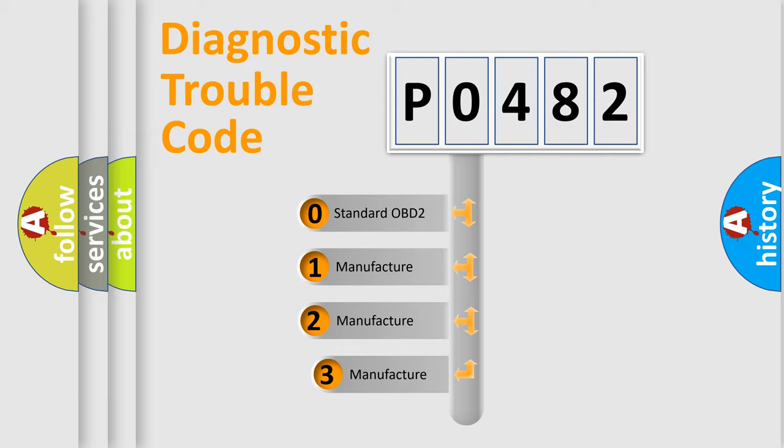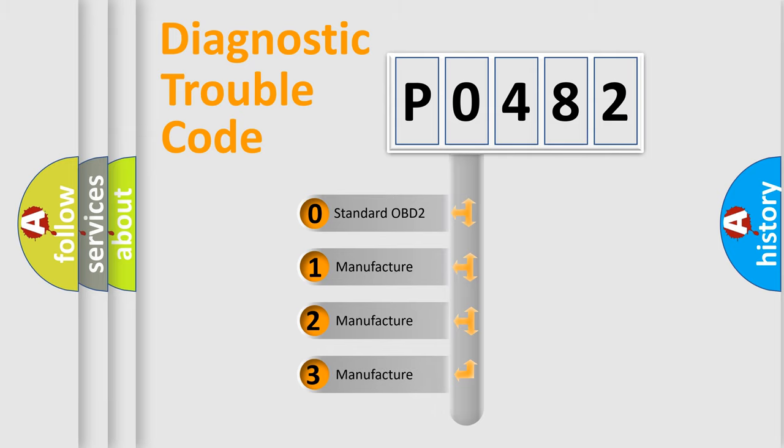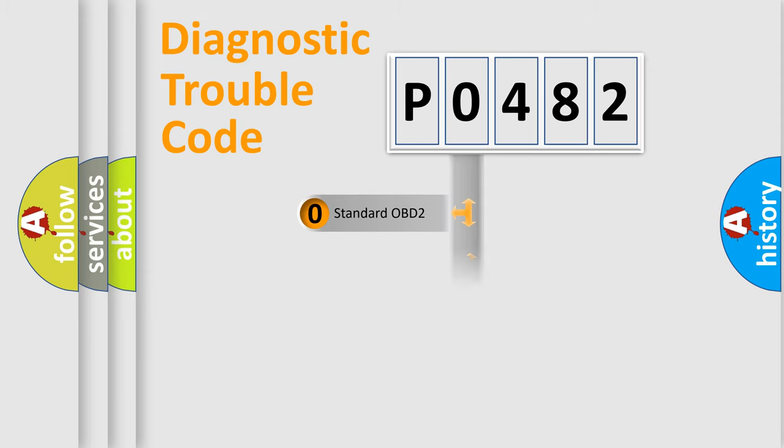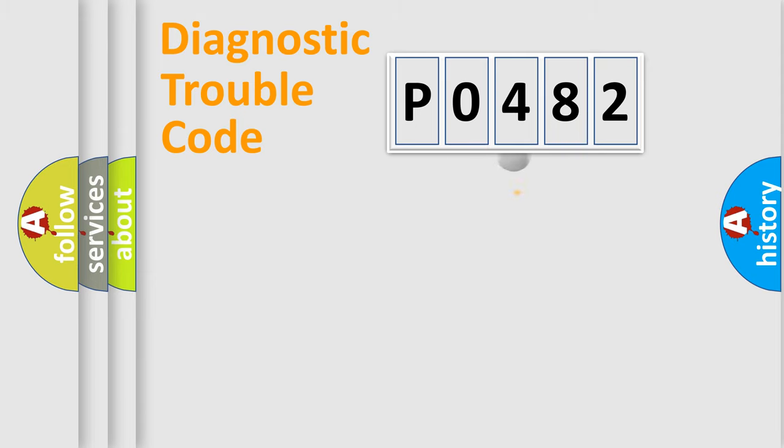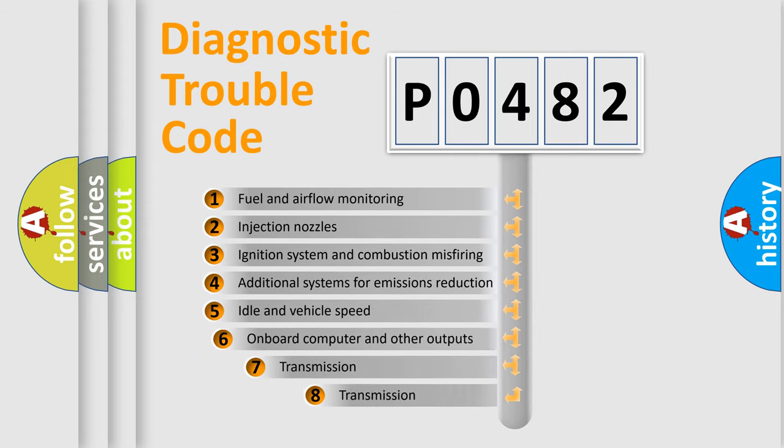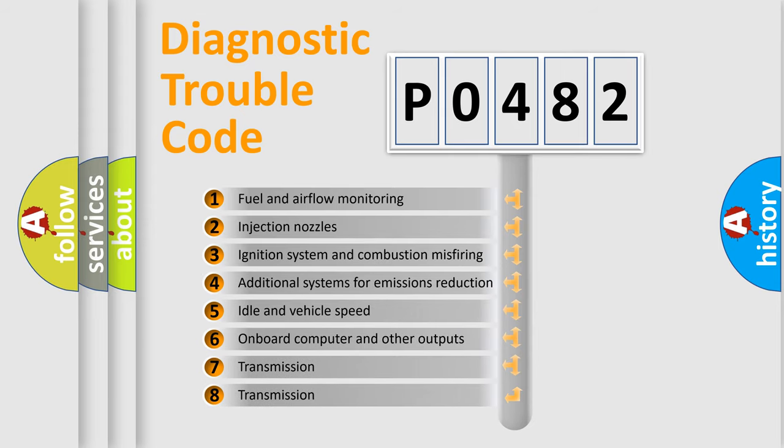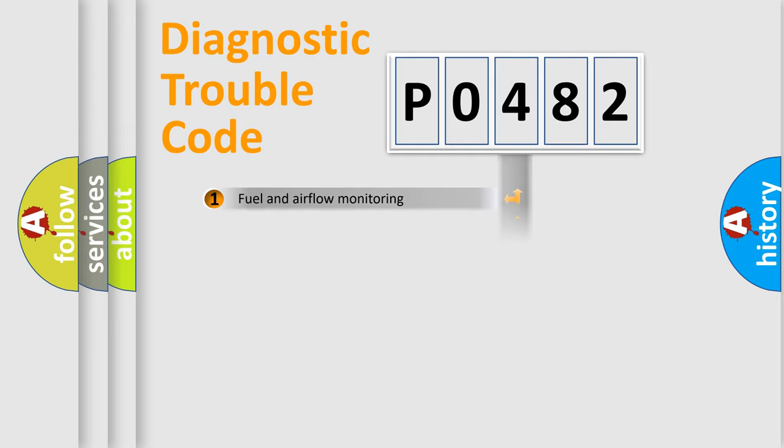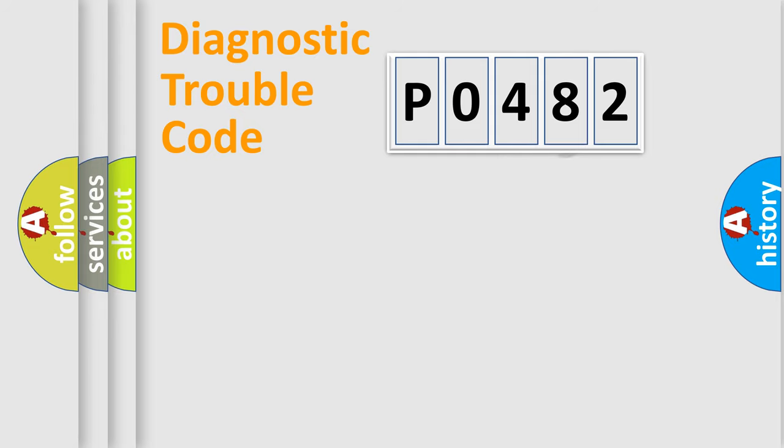If the second character is expressed as 0, it is a standardized error. In the case of numbers 1, 2, 3, it is a car-specific error expression. The third character specifies a subset of errors. The distribution shown is valid only for the standardized DTC code.